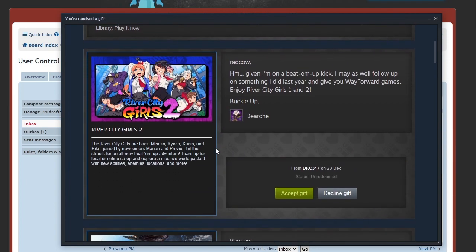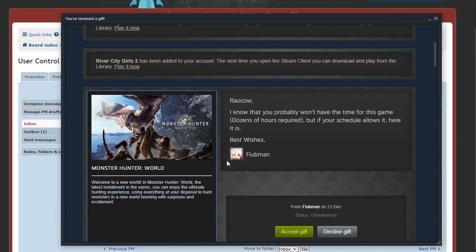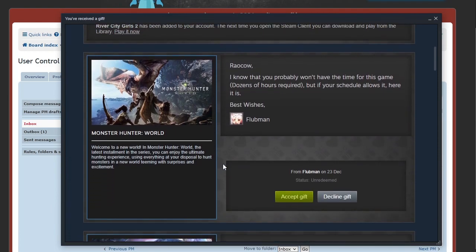It's an old-school rumble for a new generation. What does it change on number two though? It's the same girls in different poses and you got people all around which implies they're all player characters. Two of them are not girls so that gets confusing. River City Girls are back. Misako, Kyoko, Kunio - Kunio is a boy - and Ricky joined by newcomers Marian and Provie. Hit the streets for an all-new beat-em-up adventure. Team up for local co-op in this massive world packed with new abilities, enemies, locations and more. The more is squirrels, so many squirrels in the street.